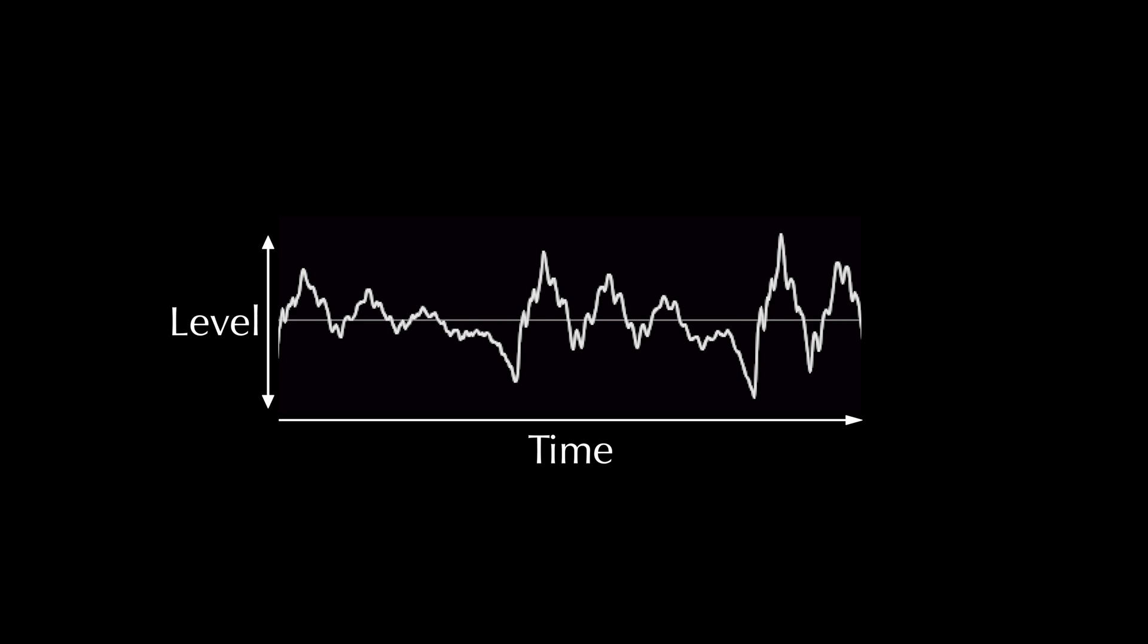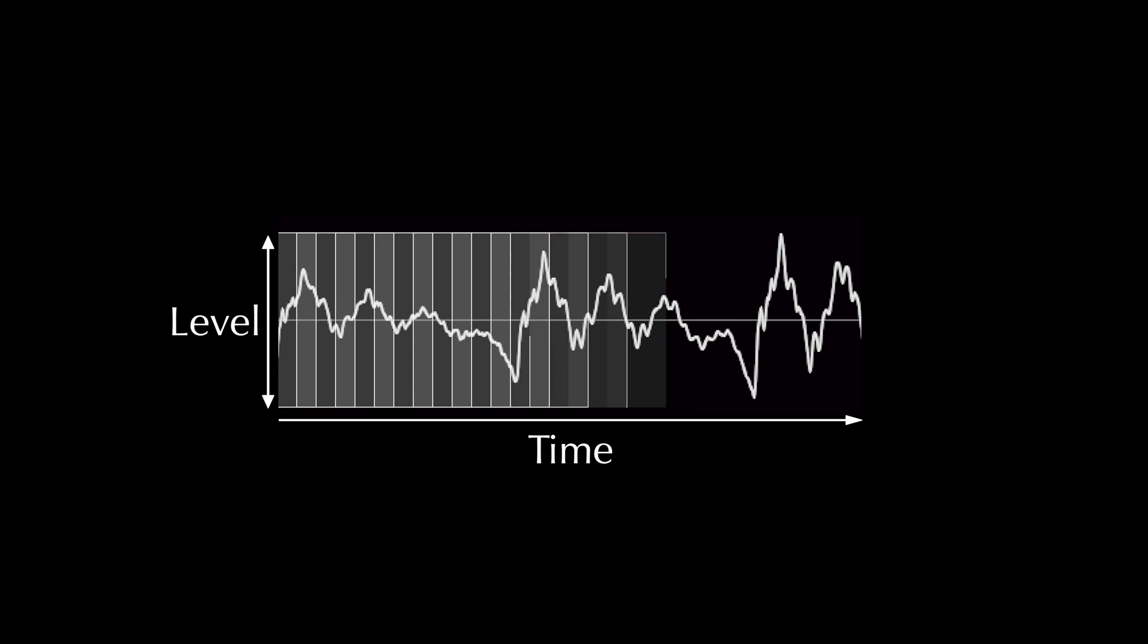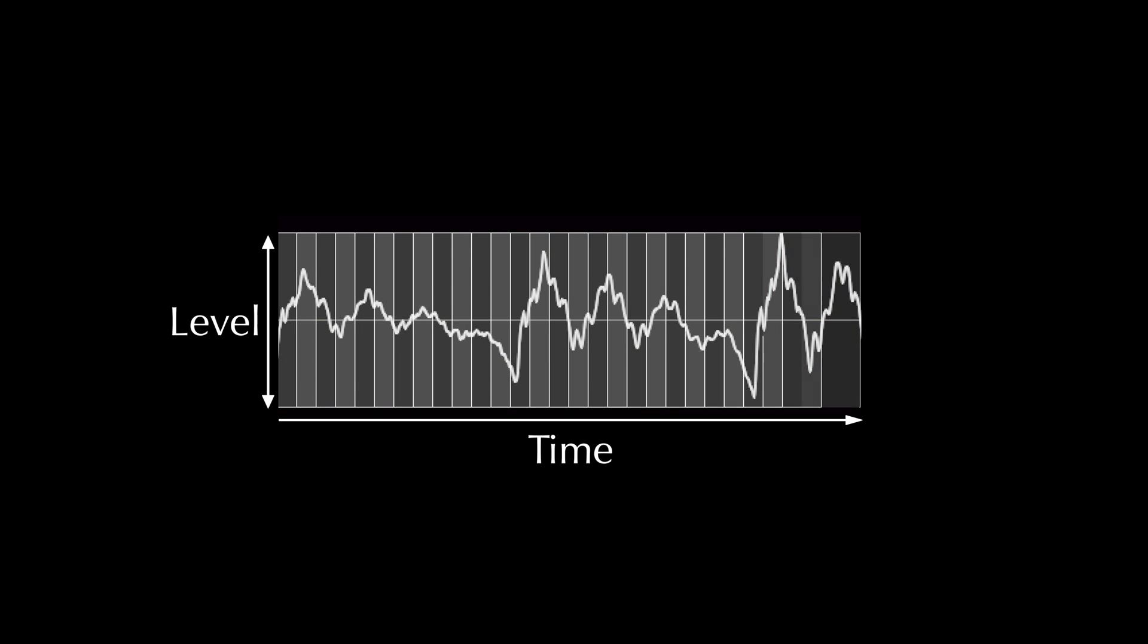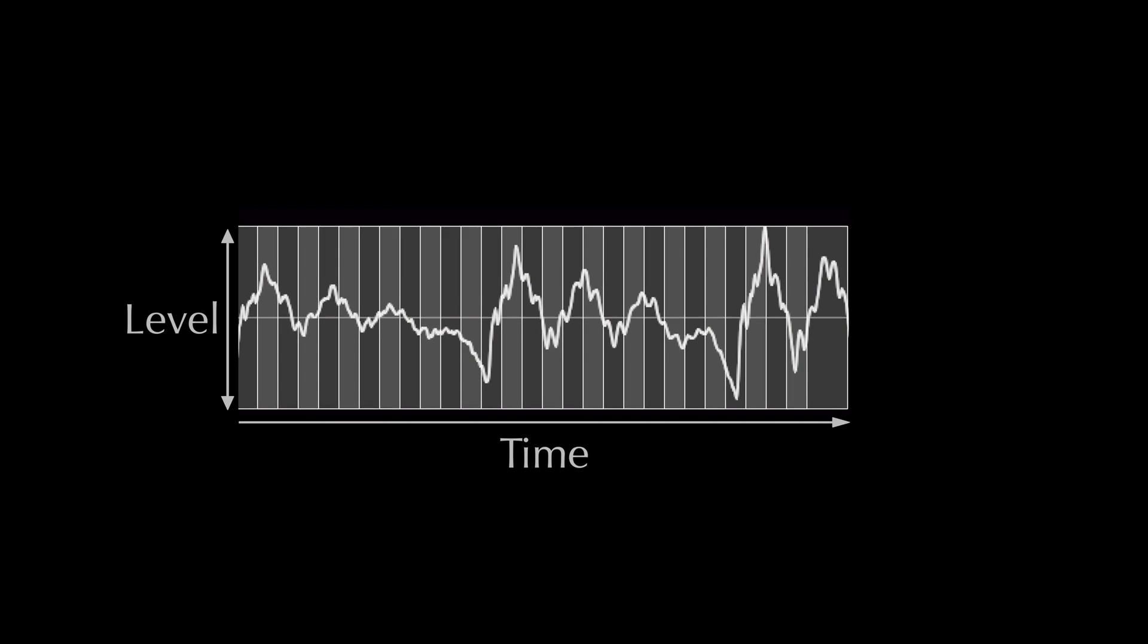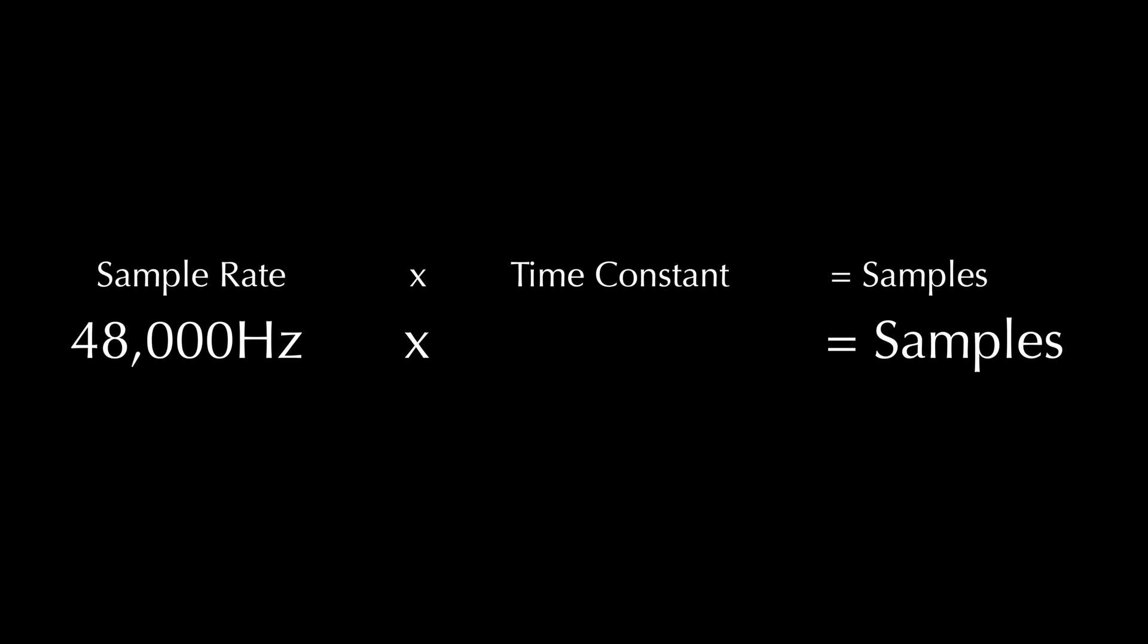Like I said, sound doesn't exist in an instant, so the analyzer looks at the sampled waveform in chunks, which we call time windows, and the length of each time window is called the time constant. If the waveform is sampled at a rate of 48,000 times per second, or 48,000 Hz, we can multiply that sample rate by the time constant to find the total number of samples that fall within a time window.